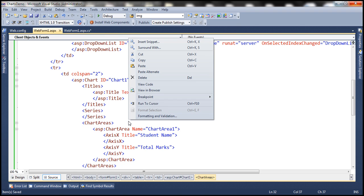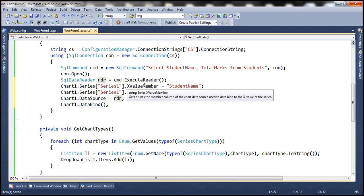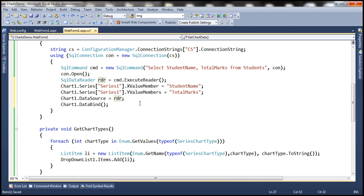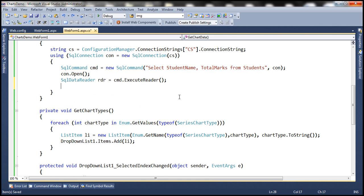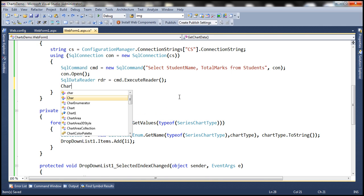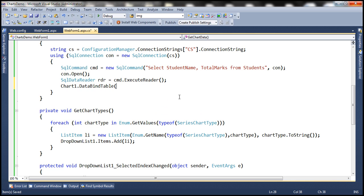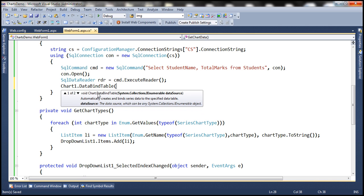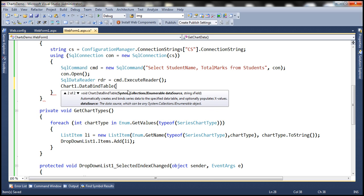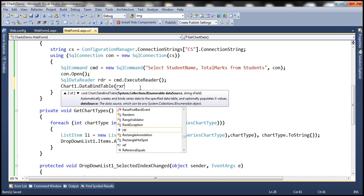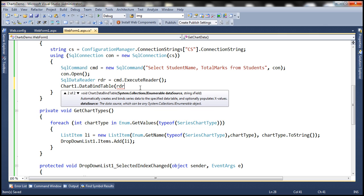The second step is to use the DataBindTable method in the code behind file. Notice at the moment we are using data source property. Let's delete these lines and then invoke DataBindTable method. Notice there are two overloaded versions of this method. We're going to use this overloaded version which takes two parameters. The first parameter is the data source that contains the data for the chart control. In our case SQL data reader object contains the data for the chart control.